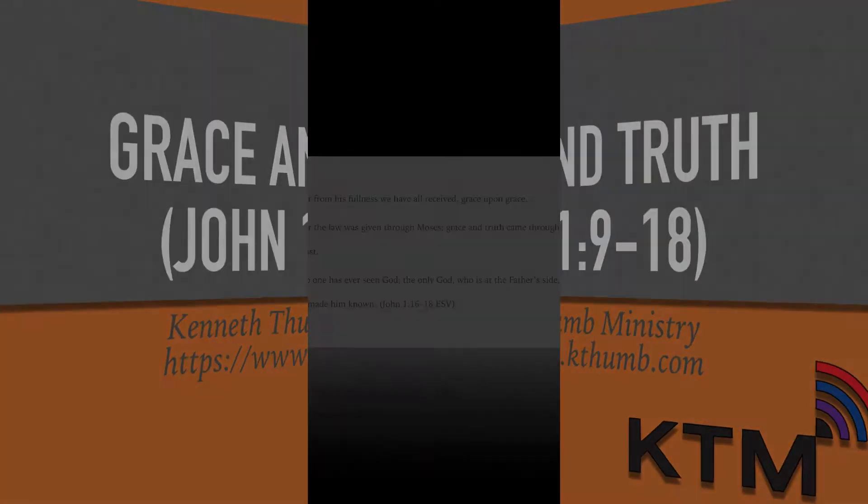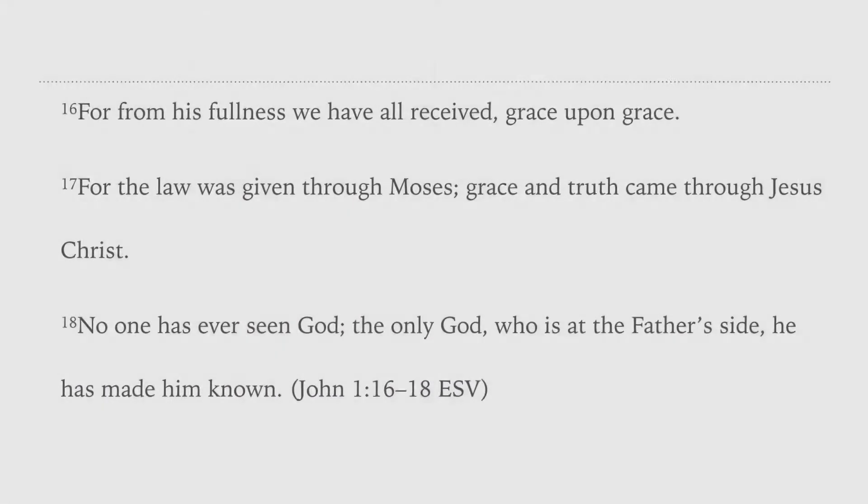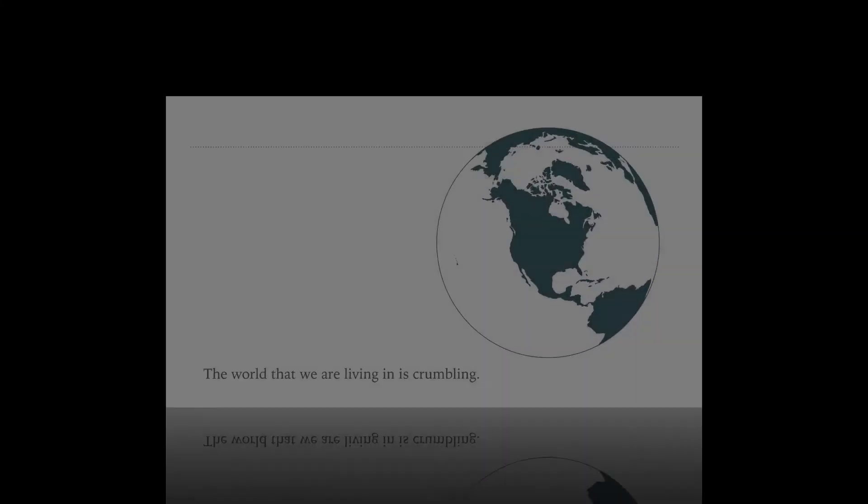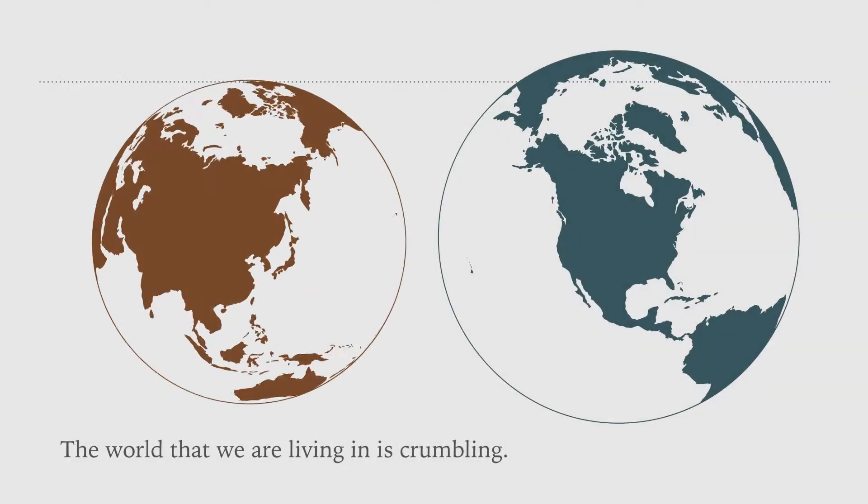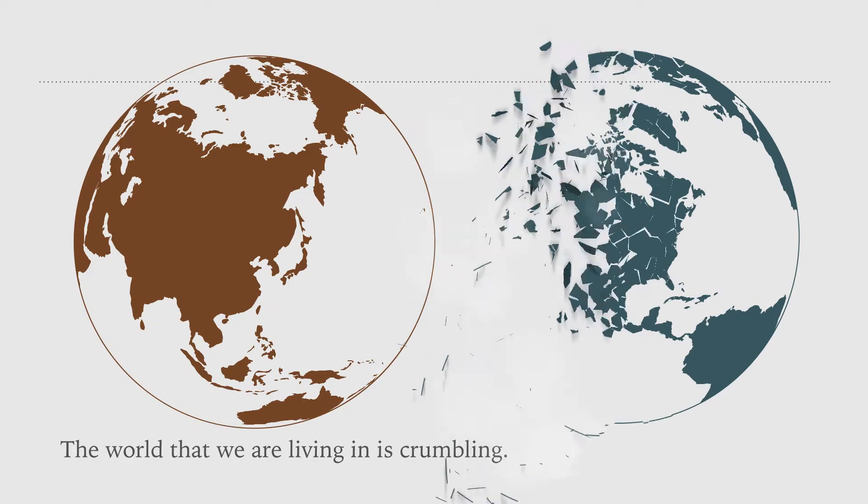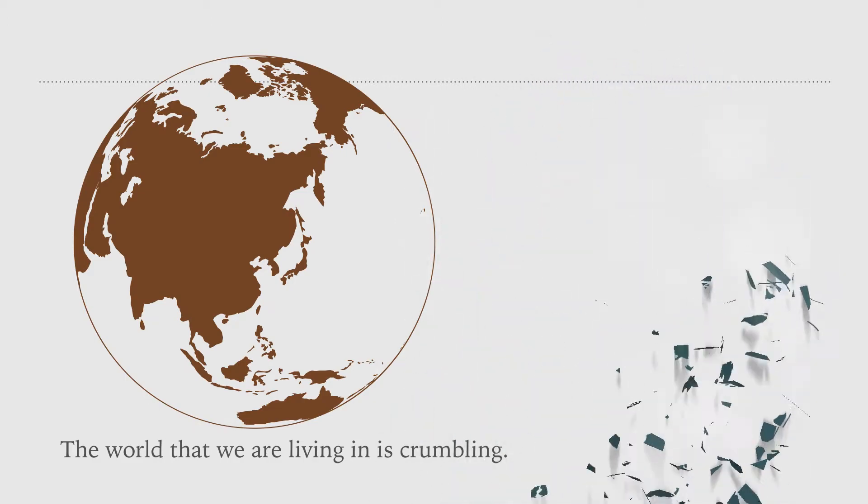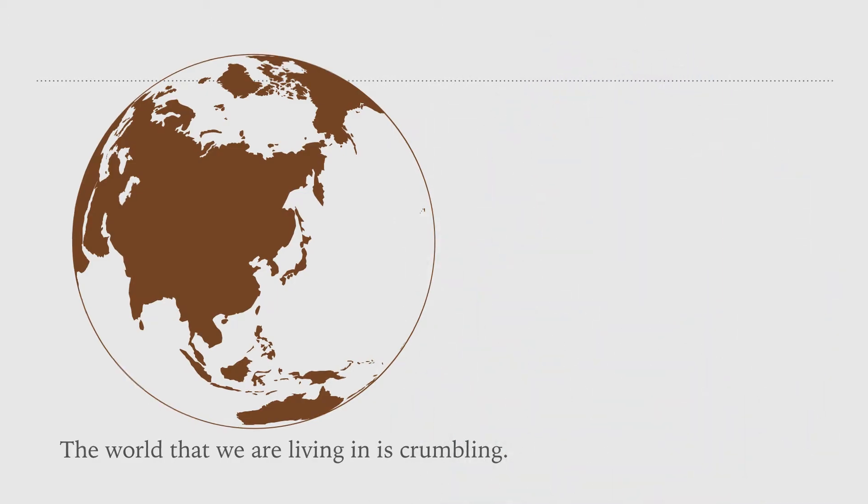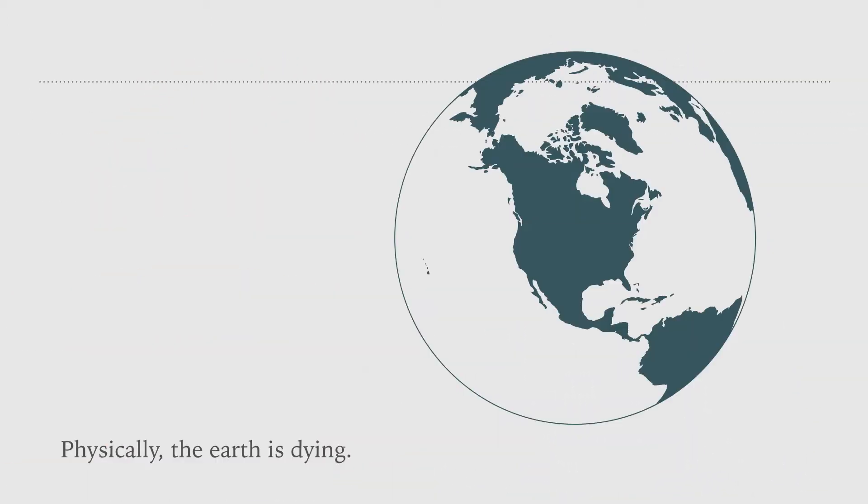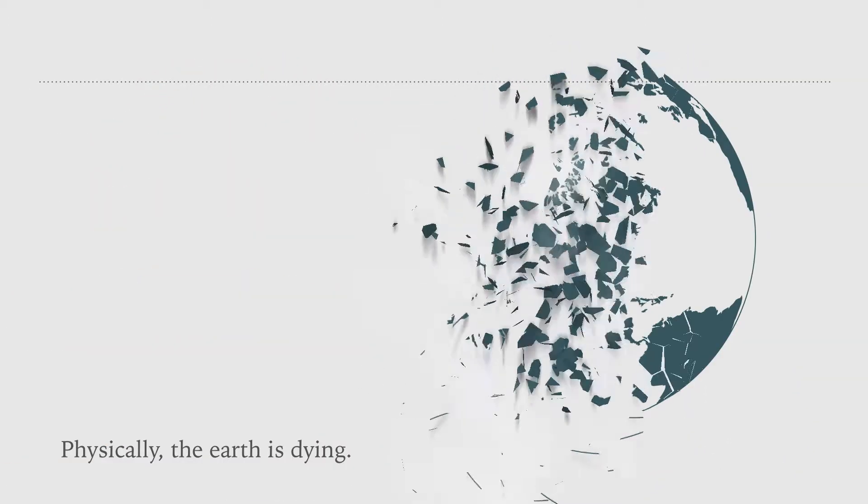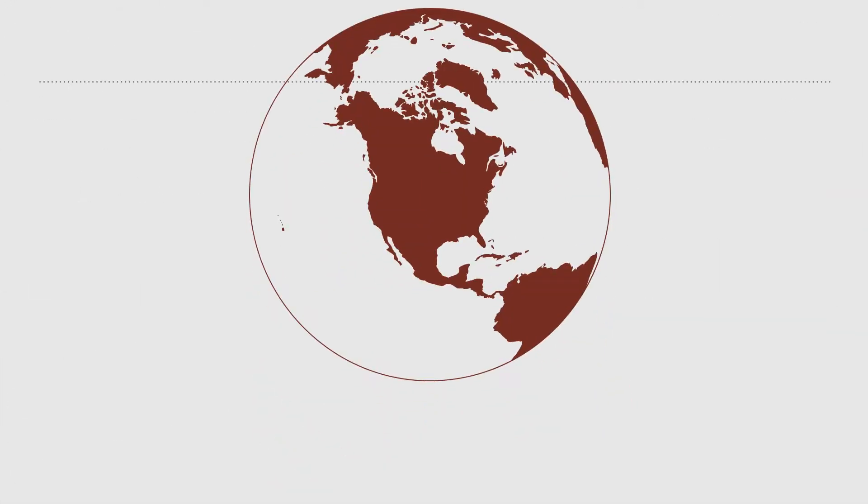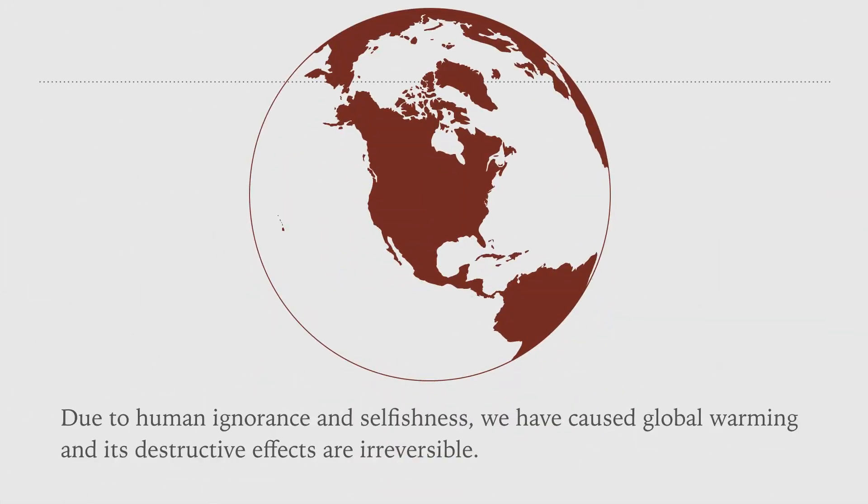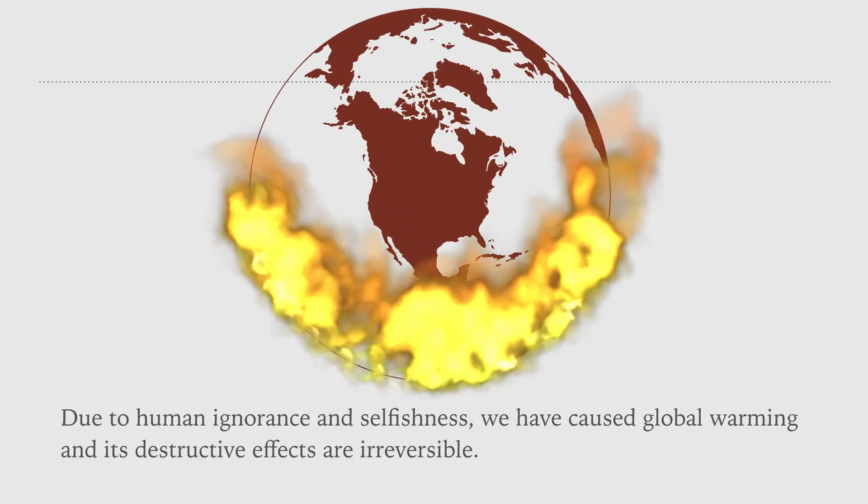The world that we are living in is crumbling. Physically, the earth is dying. Due to human ignorance and selfishness, we have caused global warming and its destructive effects are irreversible.